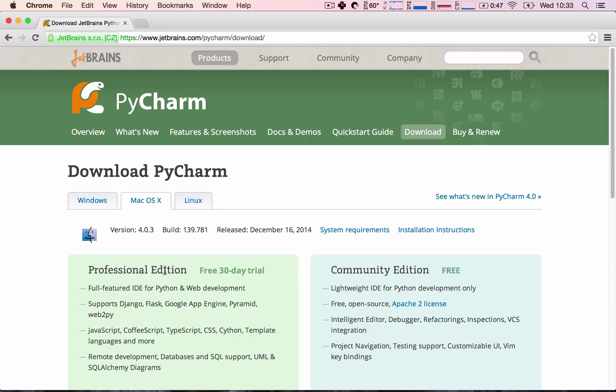So, don't worry about that, just go ahead and choose whichever IDE you want to choose. I highly encourage you to try the Professional Edition for 30 days.